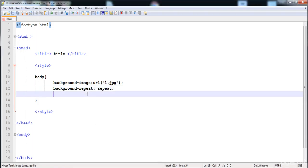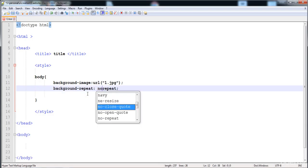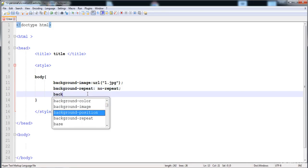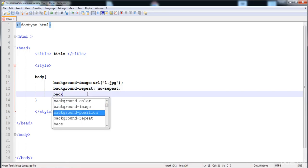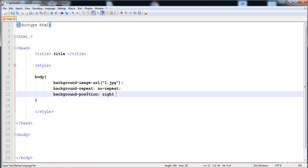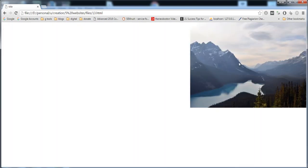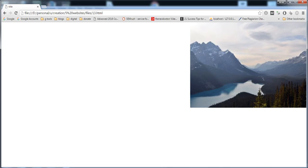Another property related to the image is background-position. I'll set no-repeat first so you can clearly see the effect. Write the background-position property with a colon. You can give values like 'right top', 'left top', 'left bottom', or 'right bottom'. Here I'm giving the value 'right top' — the image appears in the top-right corner.